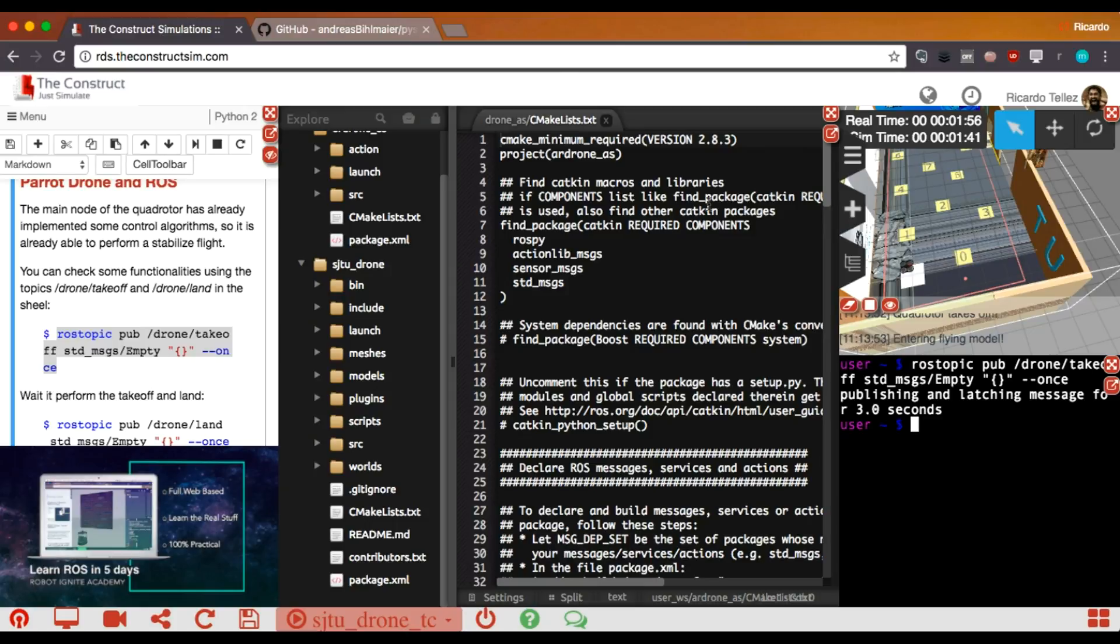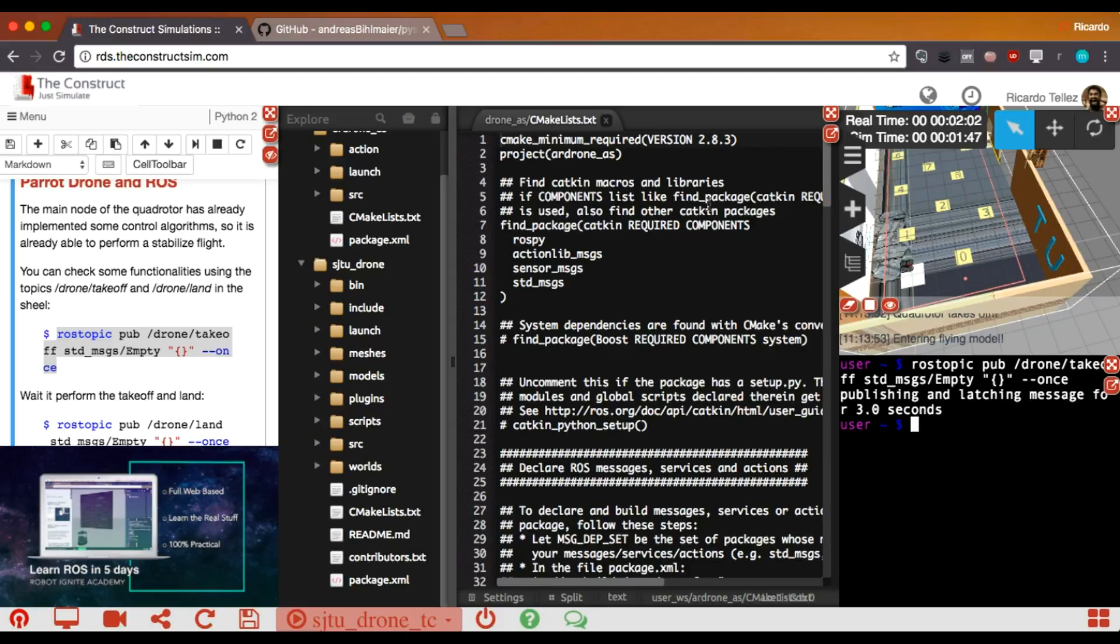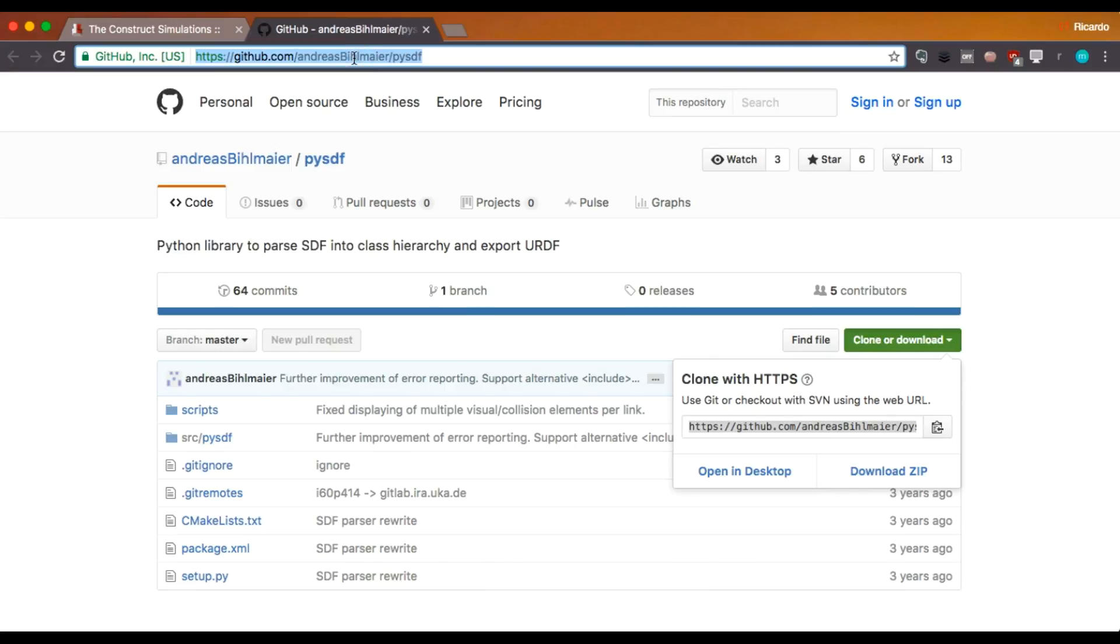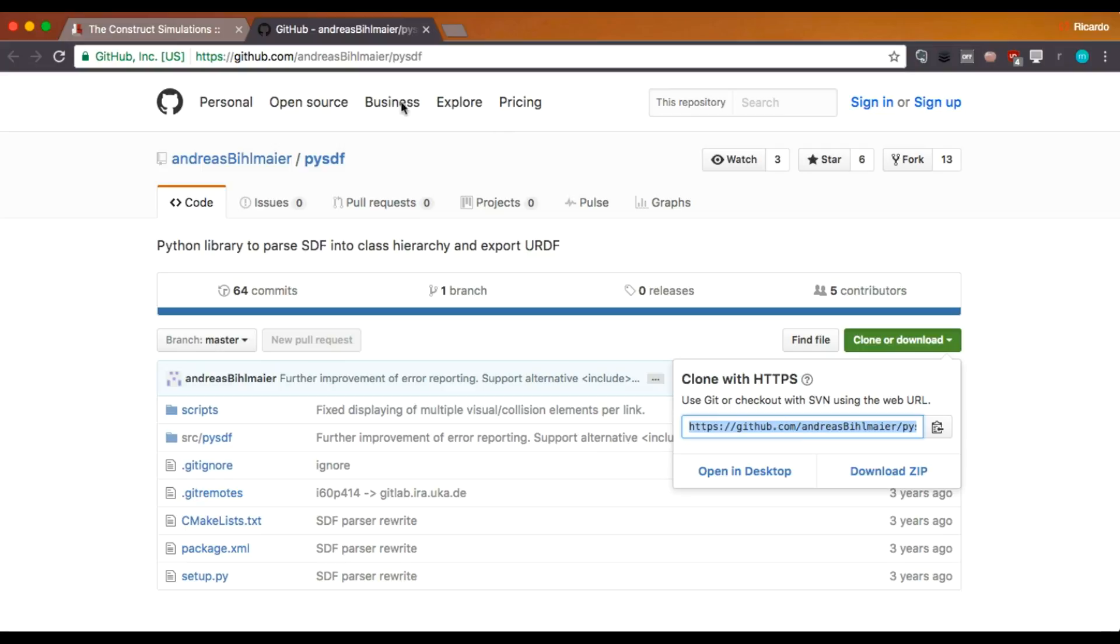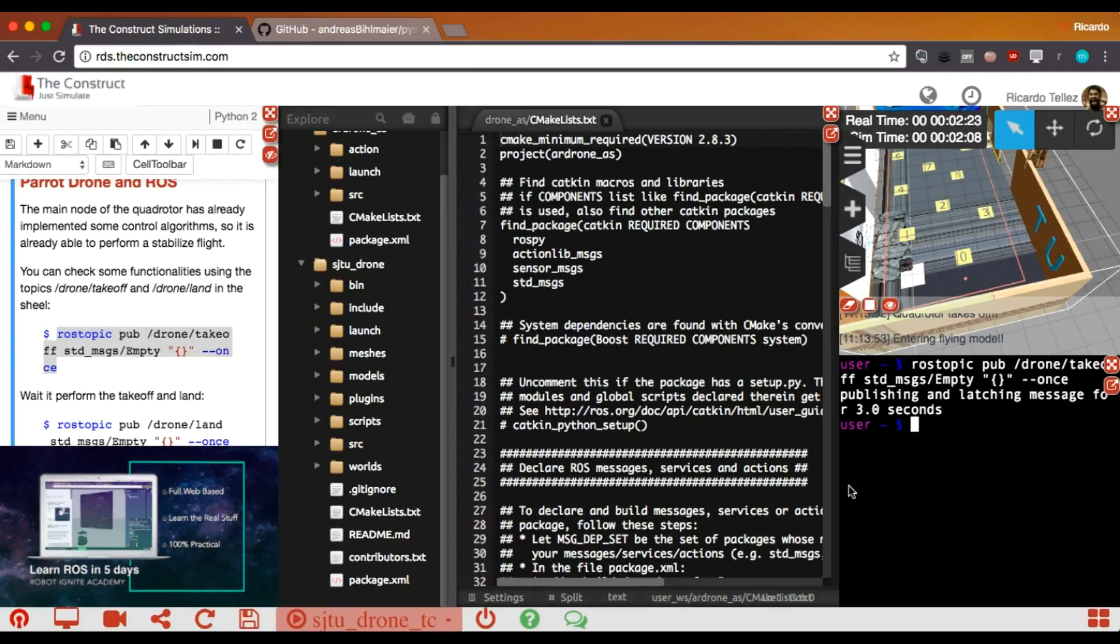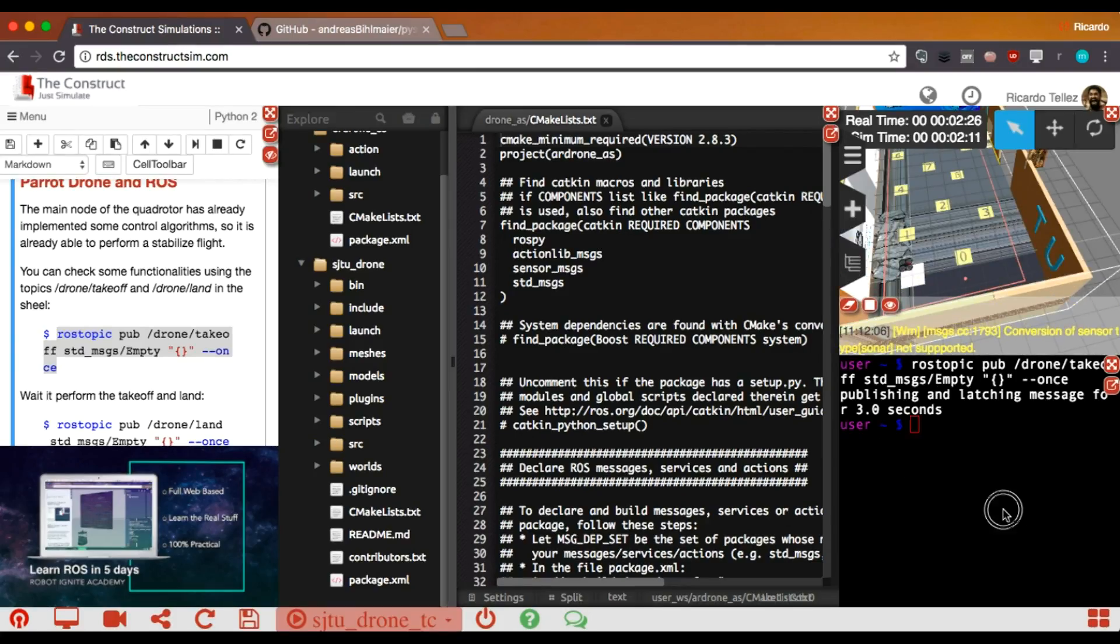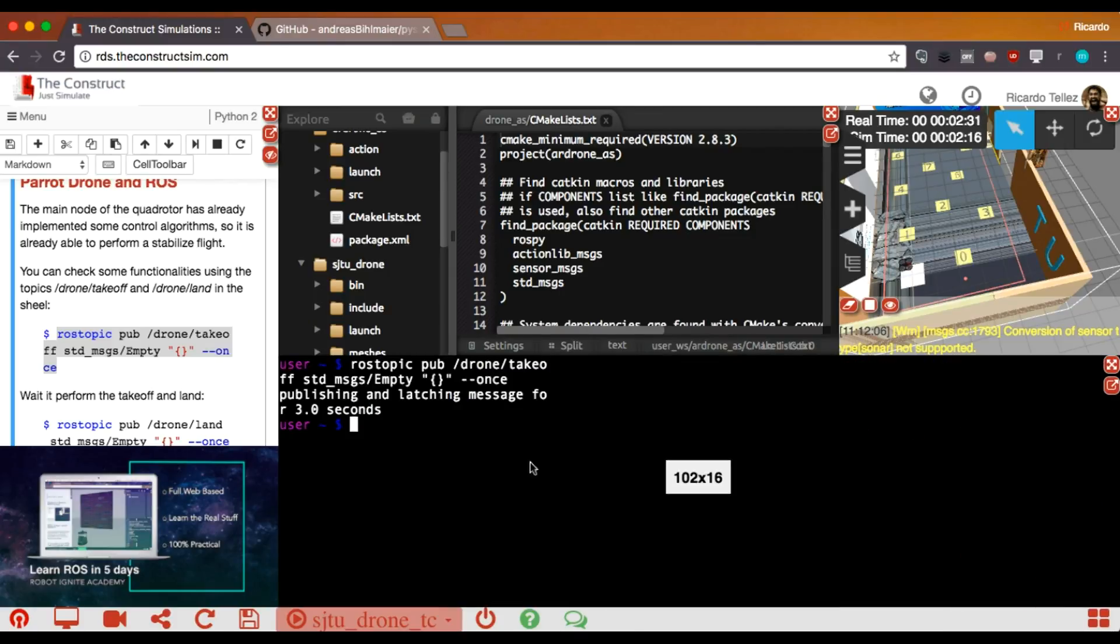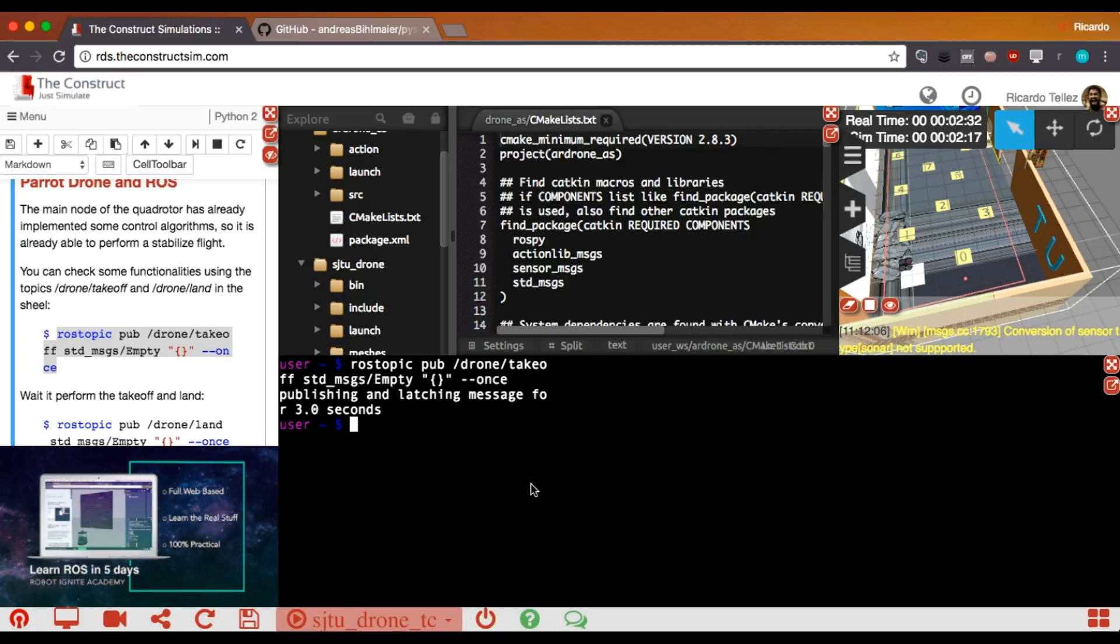So, what is the first thing that we need to do? The first thing is to download the package that allows us to convert between SDF and URDF. I have found this package here in this GitHub repository, and I will provide you the address on the notes of the video, so don't worry about that. This is the clone address for the git. I'm copying it, and I'm going to clone it into the space where we have all those packages.